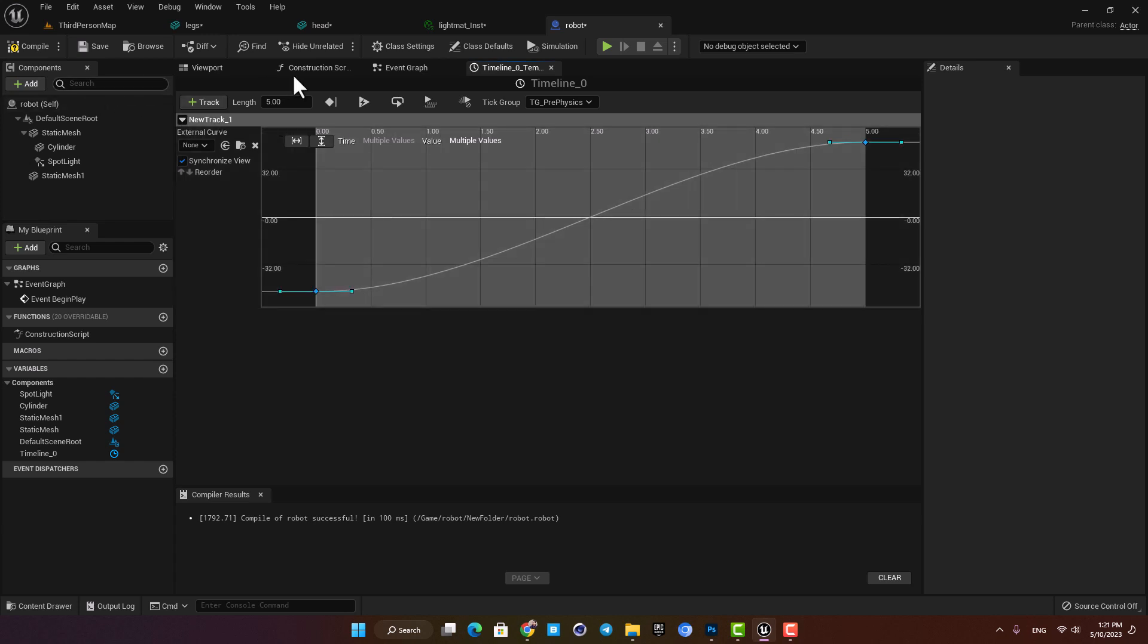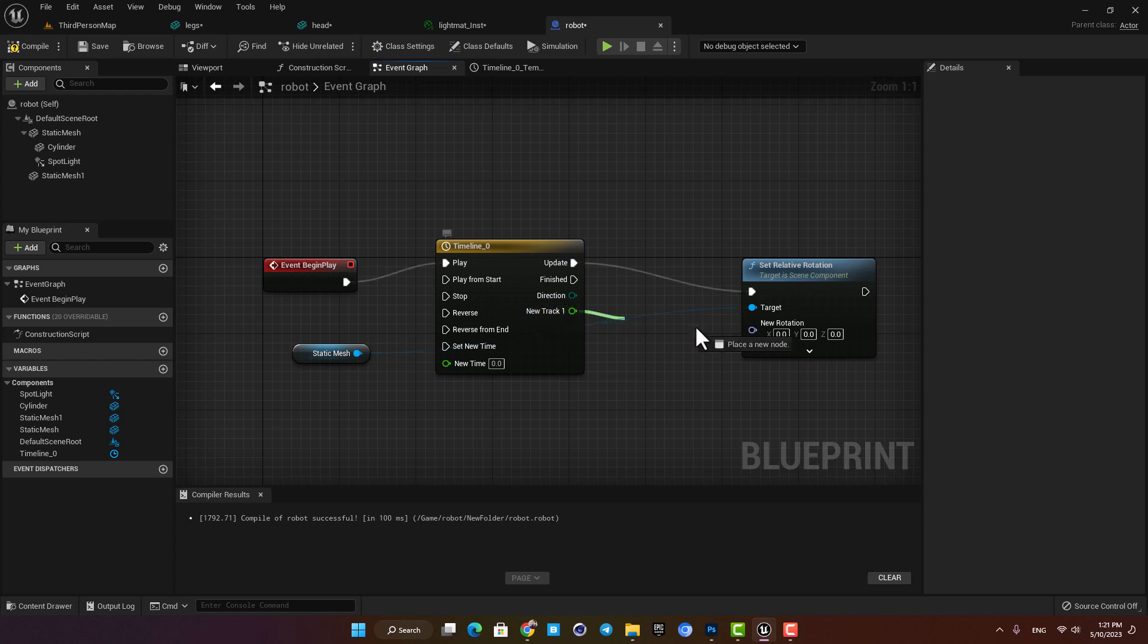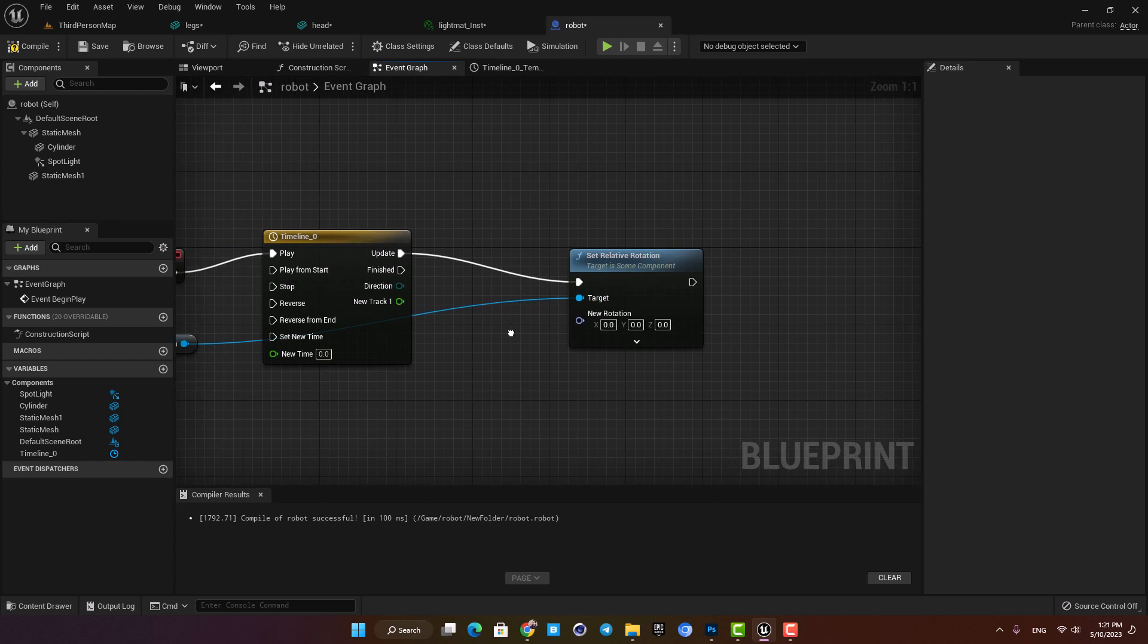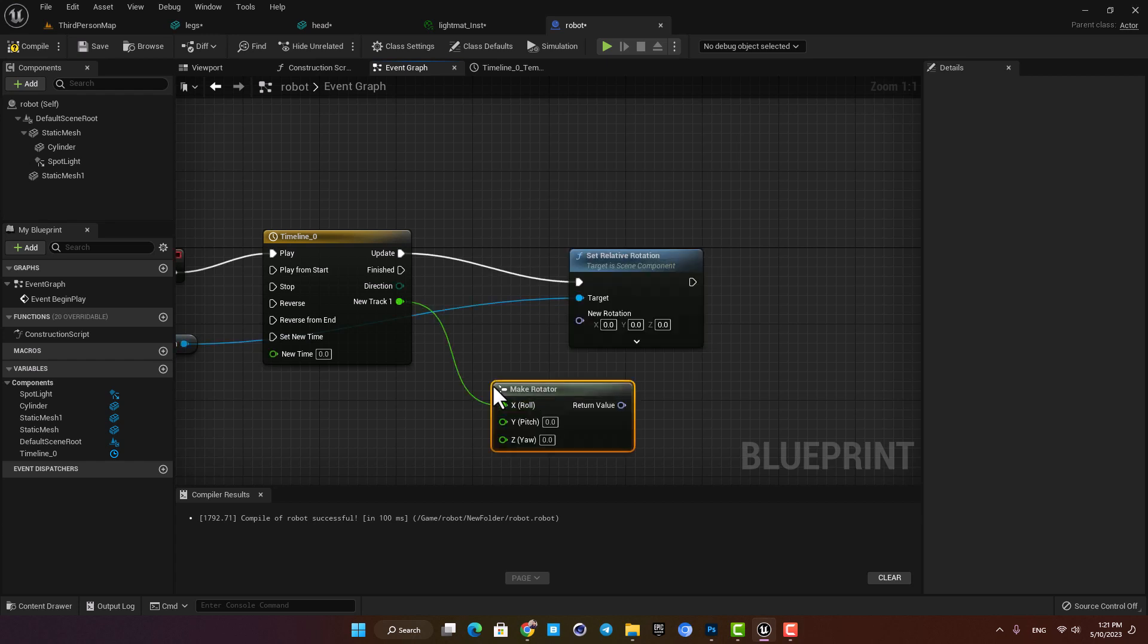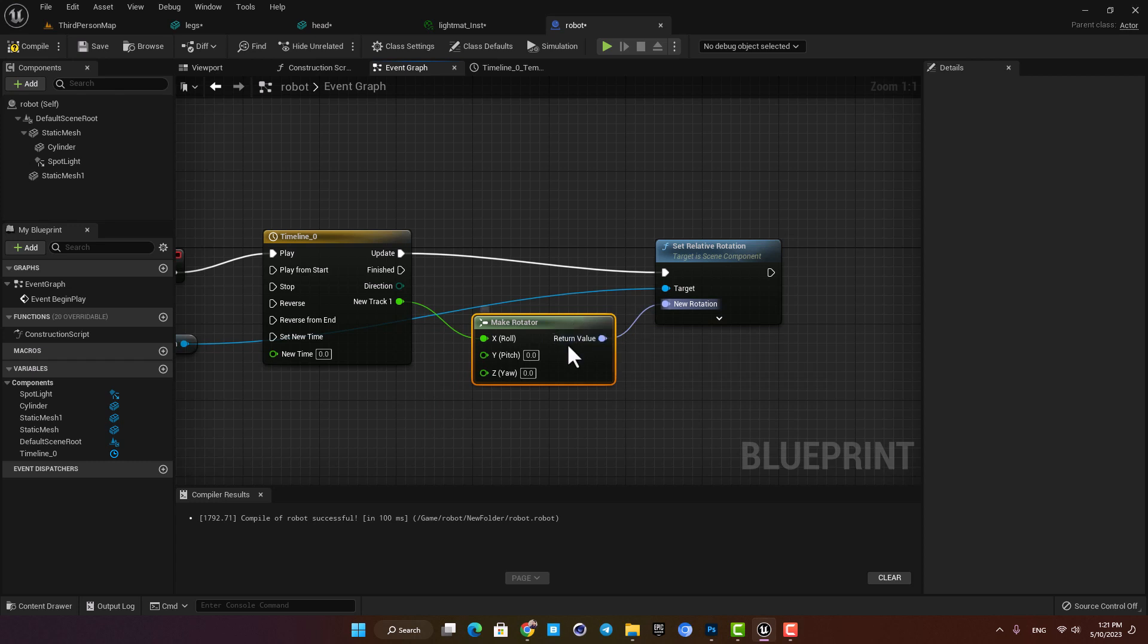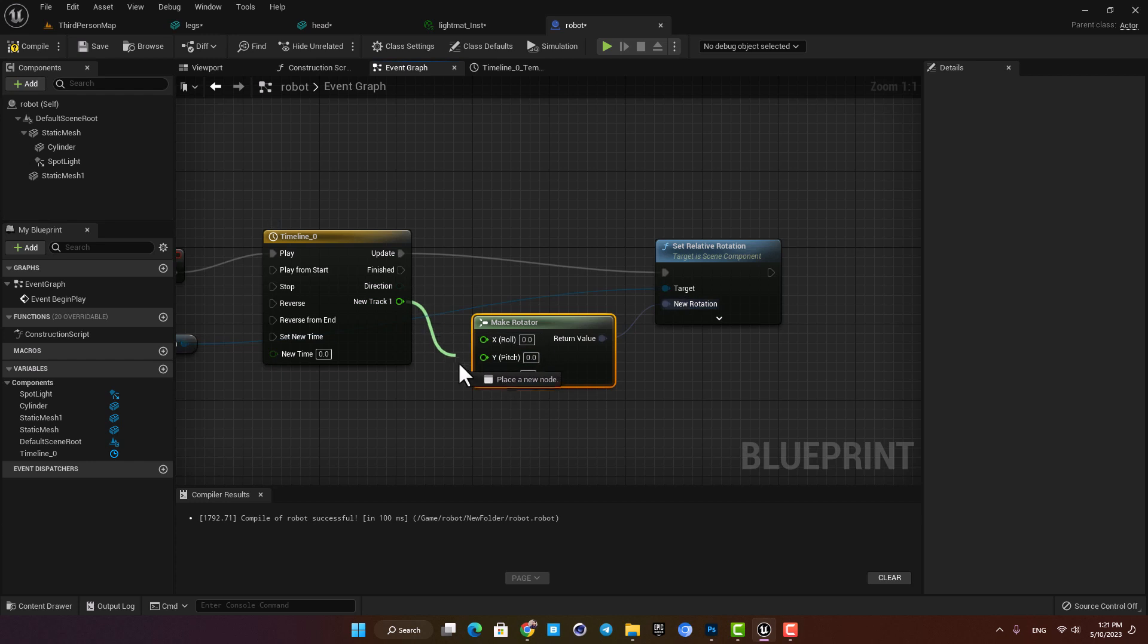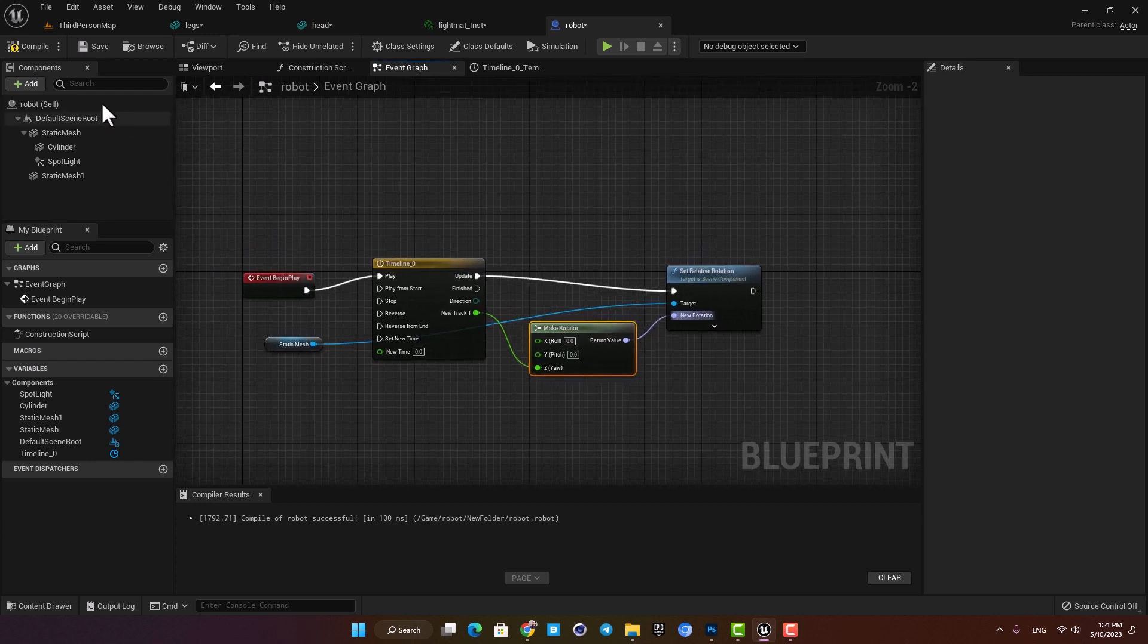Okay let's go back to the event graph and connect the timeline to the set relative function. Here you can see that it won't accept the float we made and the reason is that they have different formats. So here we are going to add a make rotator node to translate the float into a rotation variable and now we can connect it to the pin. We also want the rotation to be around the z-axis so let's disconnect this one here and connect the output to the z-axis and now we are ready to go.